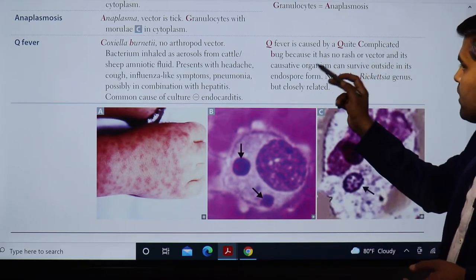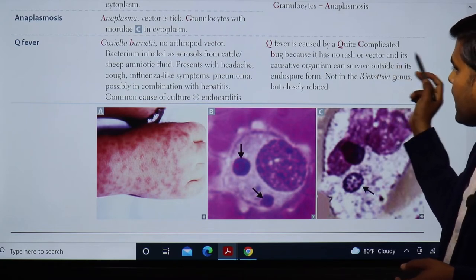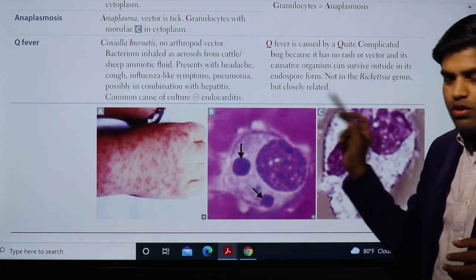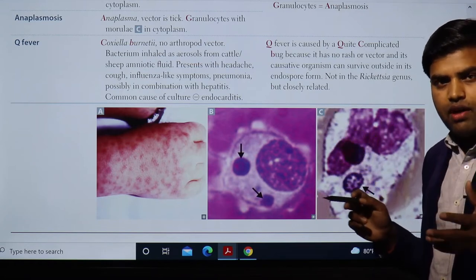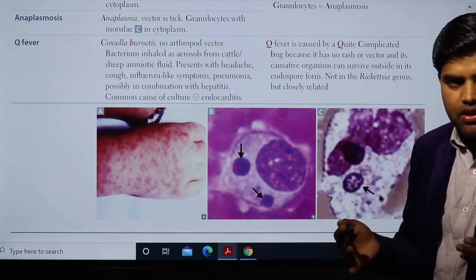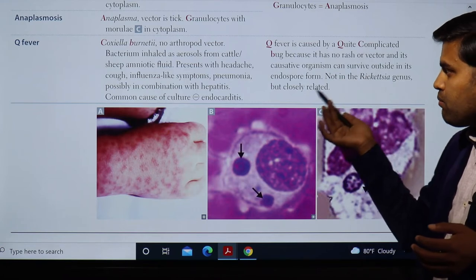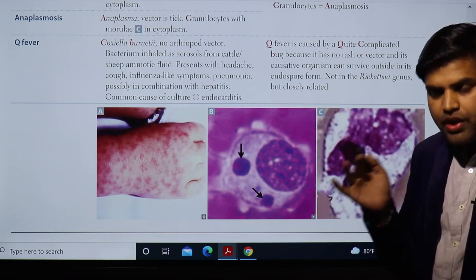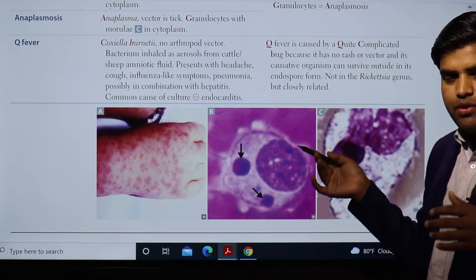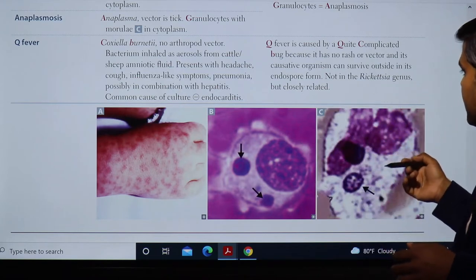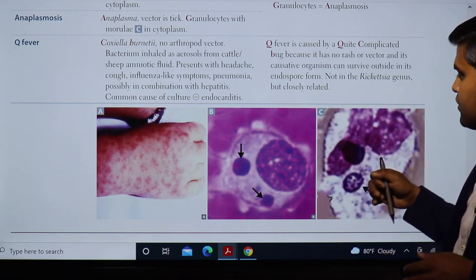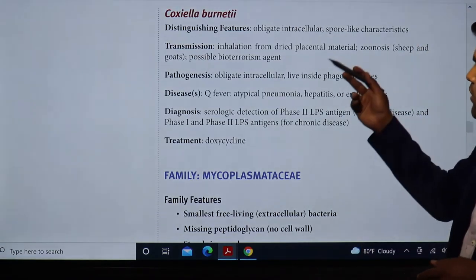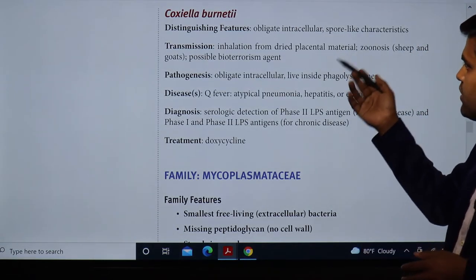Q fever is caused by a complicated bug — no rash, no vector, and its causative organism can survive outside in endospore form. Since they can survive extracellularly, they do not require a vector. They are transported by endospore formation. They are not in the Rickettsia genus but are closely related.